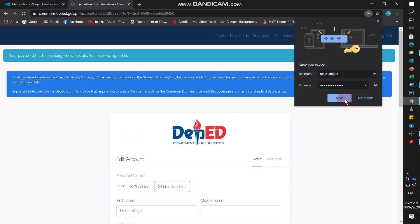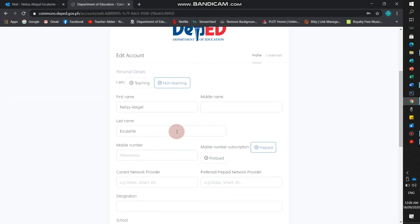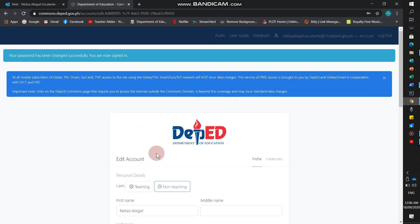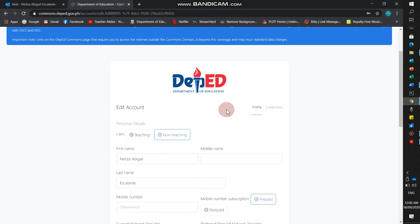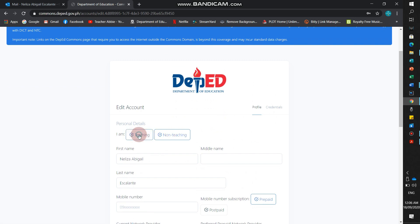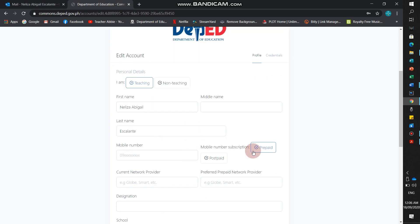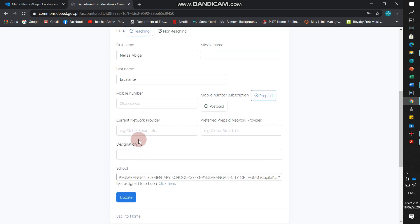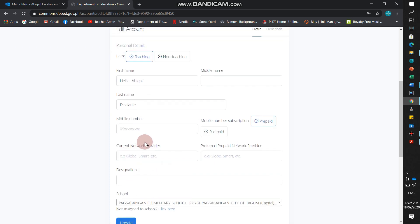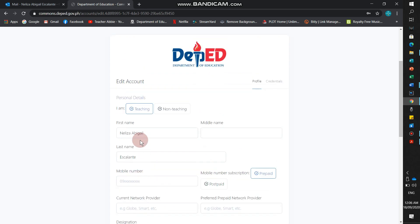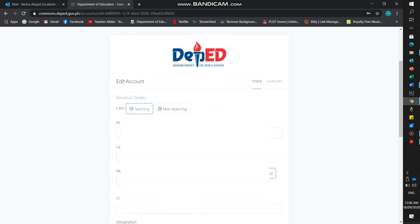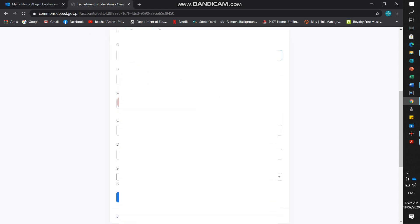There it is. There are details here. Profile. Click on your personal details. We'll put it here. We'll write it. There's current network provider, designation. Just fill it up. Then, we're done.